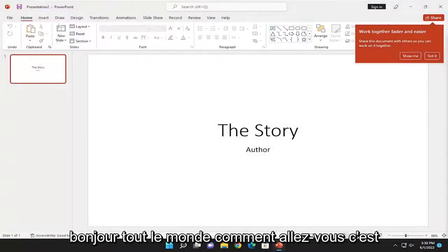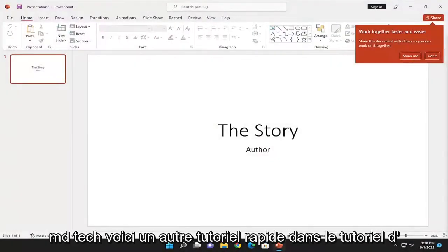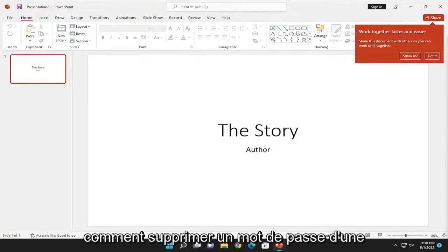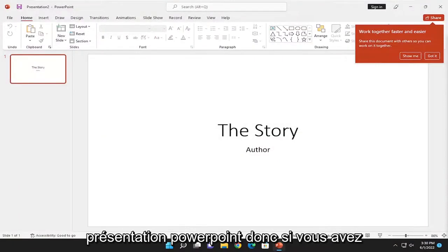Hello everyone, how are you doing? This is MD Tech. Here's another quick tutorial. In today's tutorial, I'll show you how to remove a password from a PowerPoint presentation.